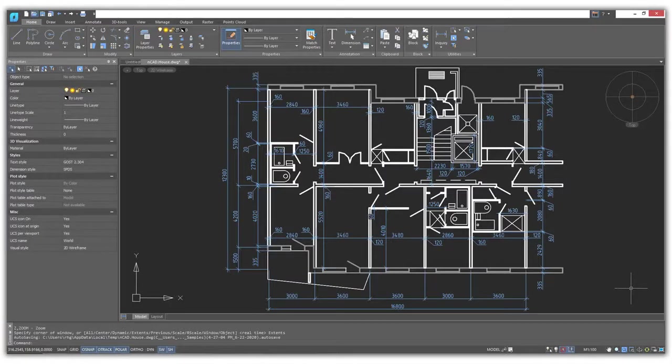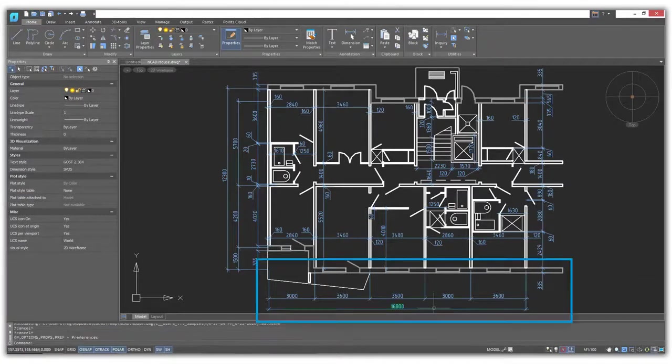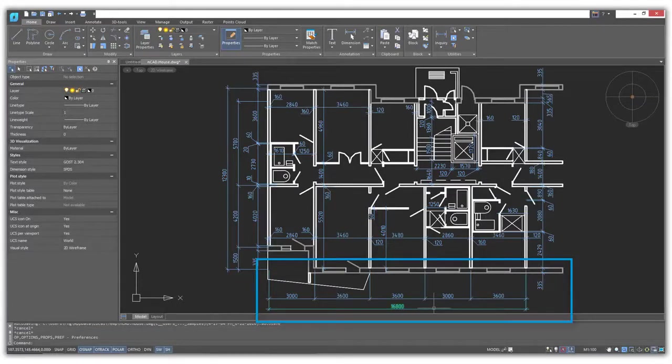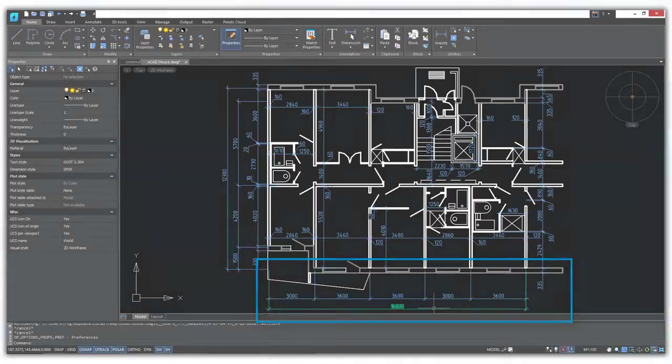Nanocad draws precisely, and so the drawings it creates are of the right size. Nevertheless, it still helps to put dimensions in drawings to get an idea of the overall size. For example, this floor plan is 16,800 millimeters wide, about 55 feet.